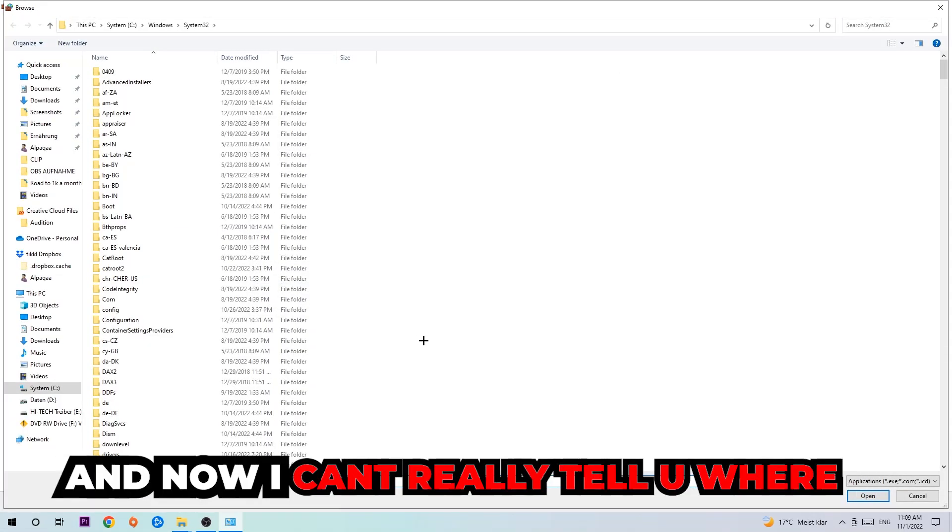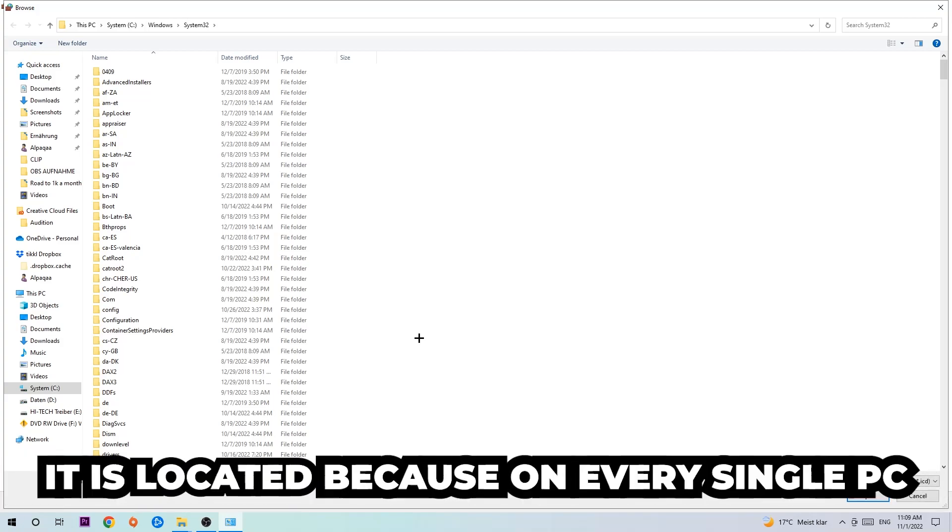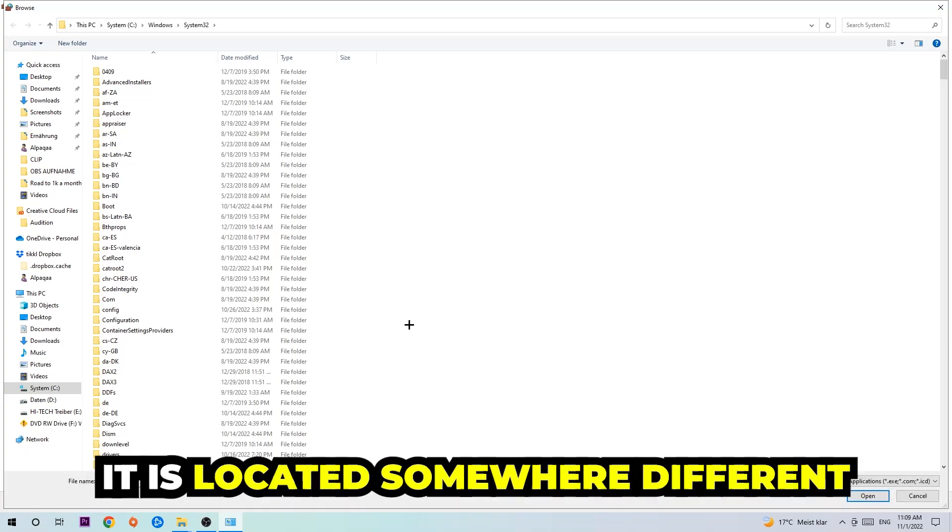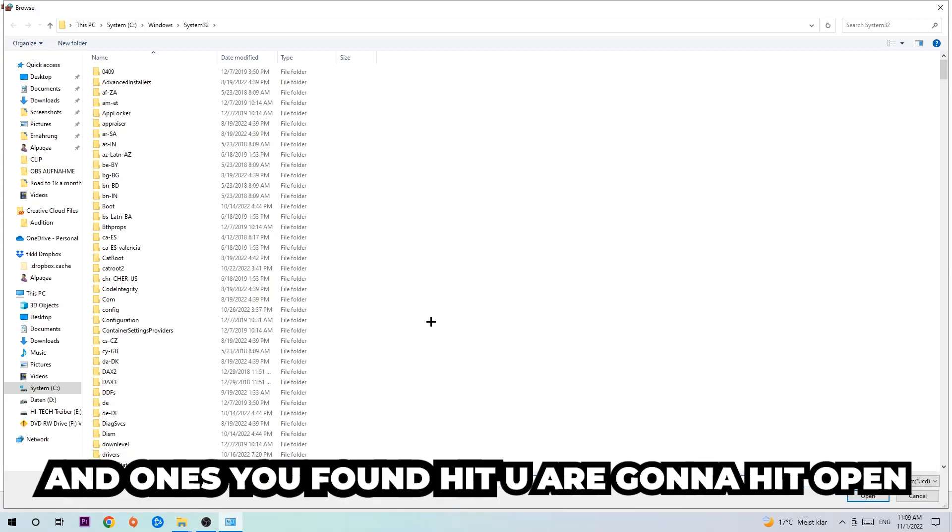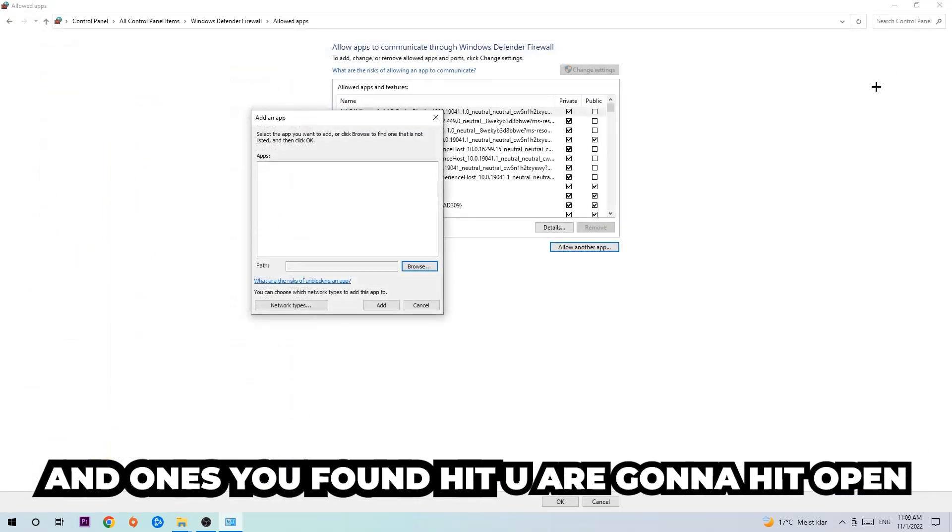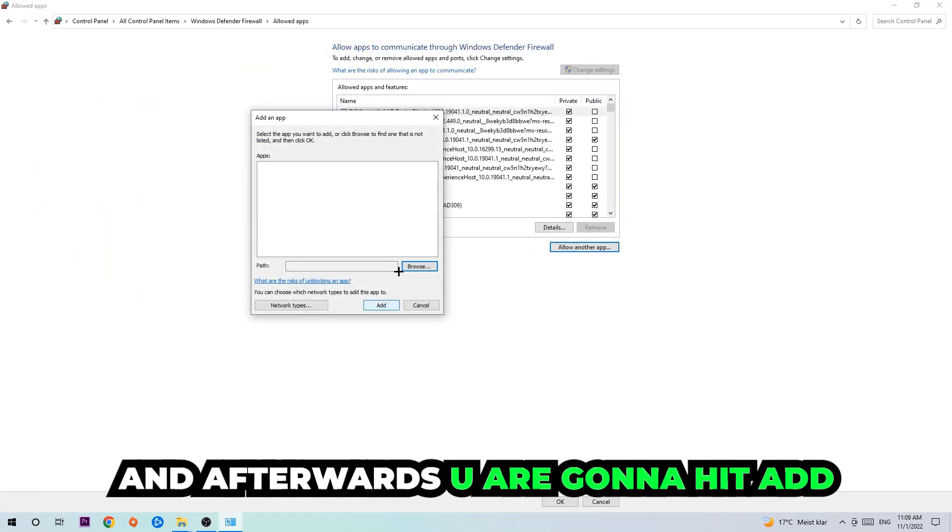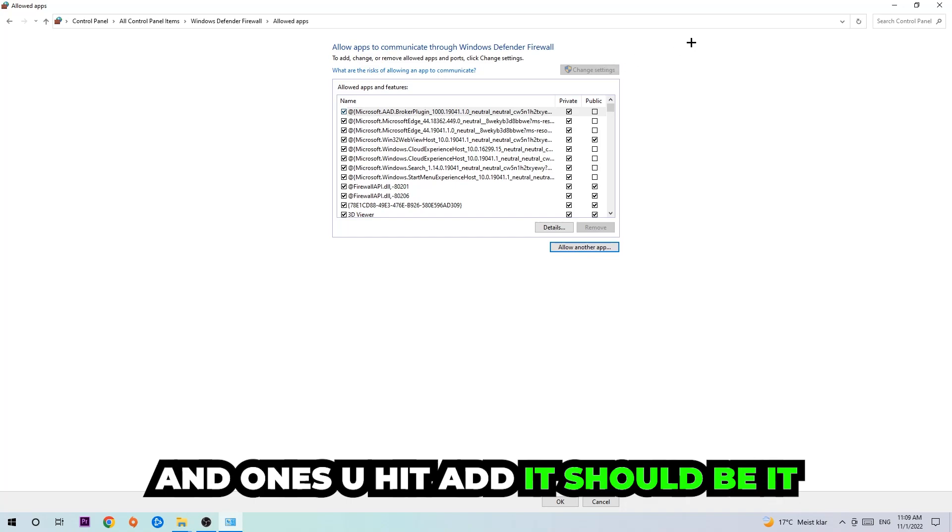Now I can't really tell you where it's located because on every single PC it's located somewhere different. You need to search for it yourself, and once you've found it, you're gonna hit Open. Afterwards, you're gonna hit Add, and once you add it, that should be it.